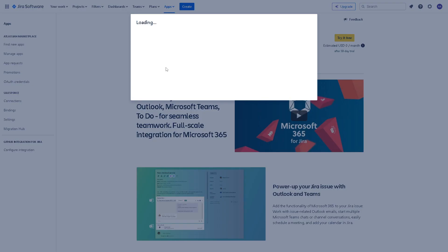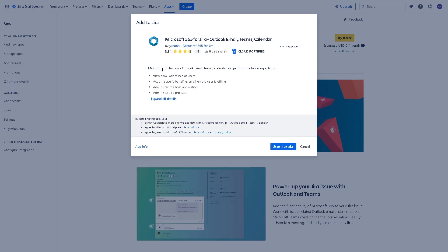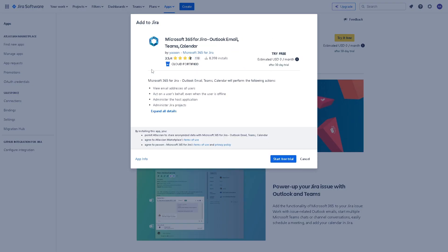When you click on it, there's a new pop-up window with more information. If you integrate Microsoft 365 for Jira, your Outlook email and Teams calendar will perform the following actions. If you are not familiar with Jira yet, you can view email addresses of users, administer the application, and manage some Jira projects.